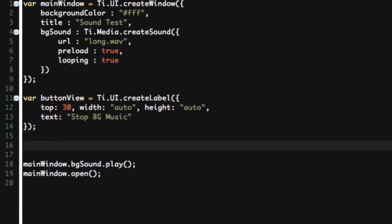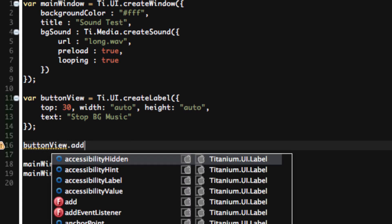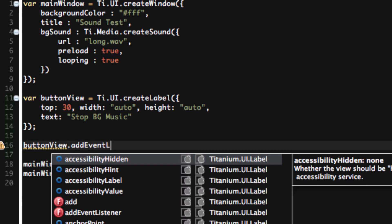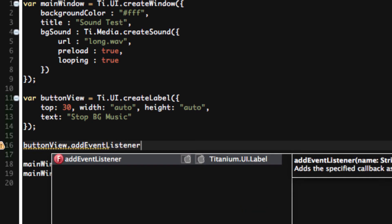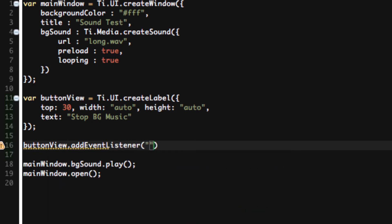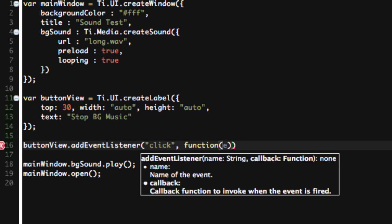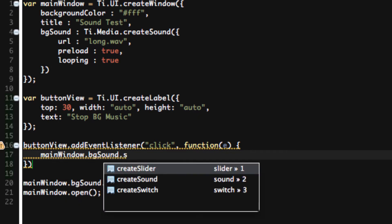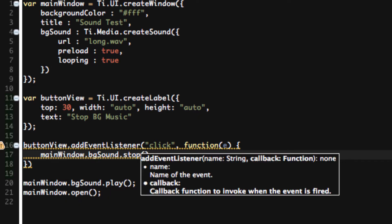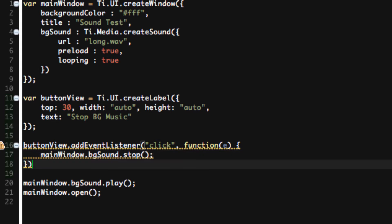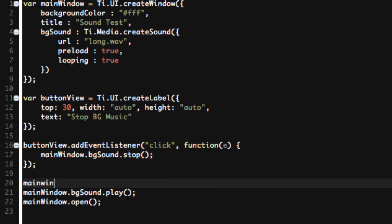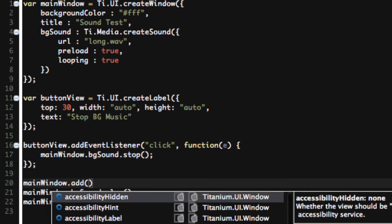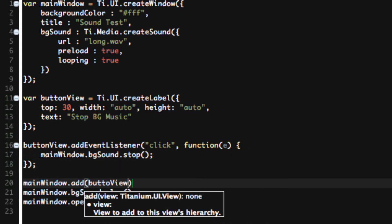So we have our button. Now let's add an event listener. buttonView.addEventListener click, function(e), we'll do mainWindow.bgSound.stop. Now mainWindow.add buttonView.